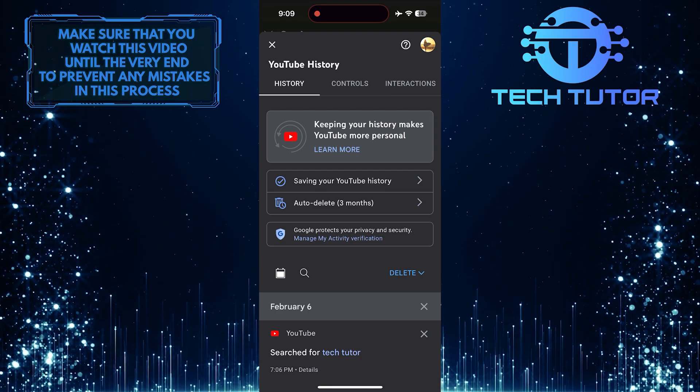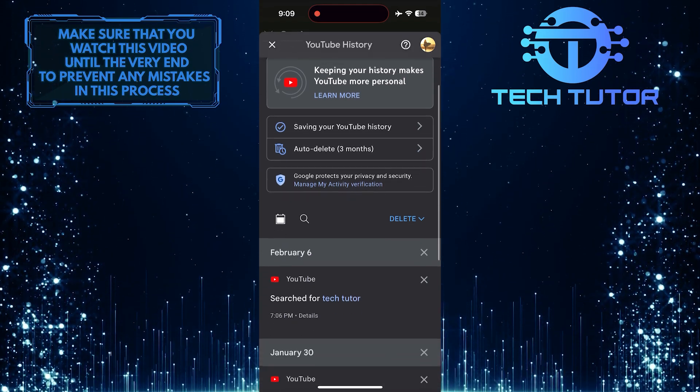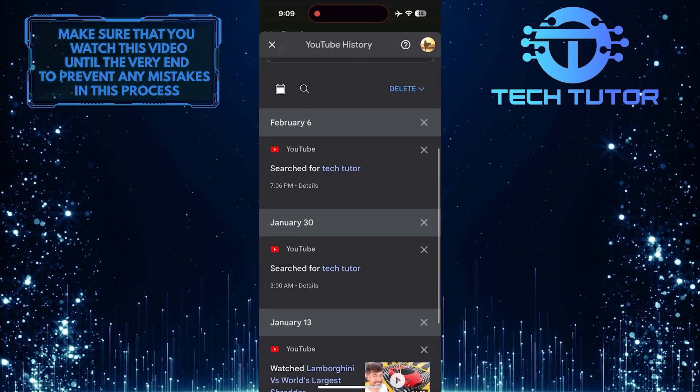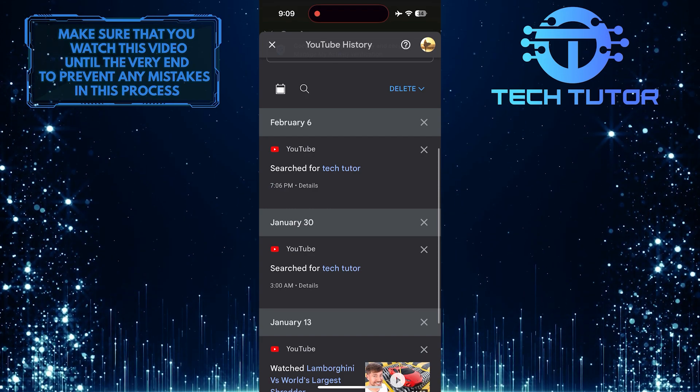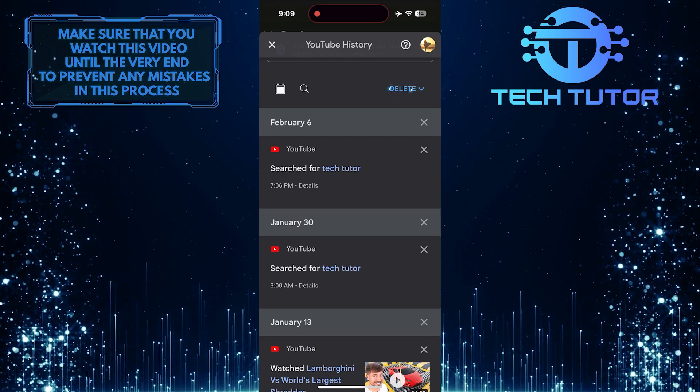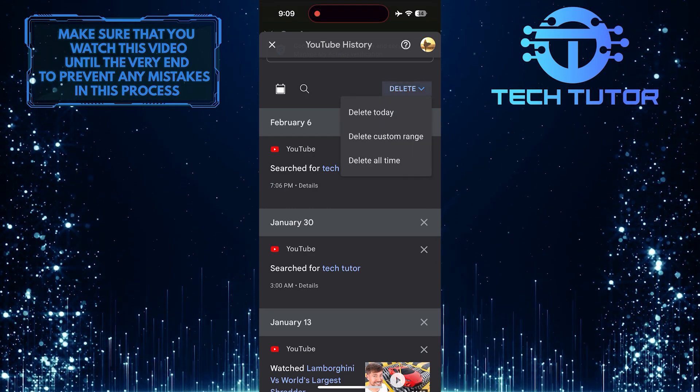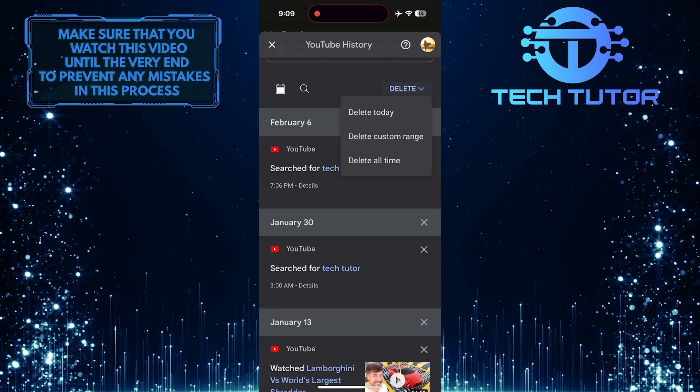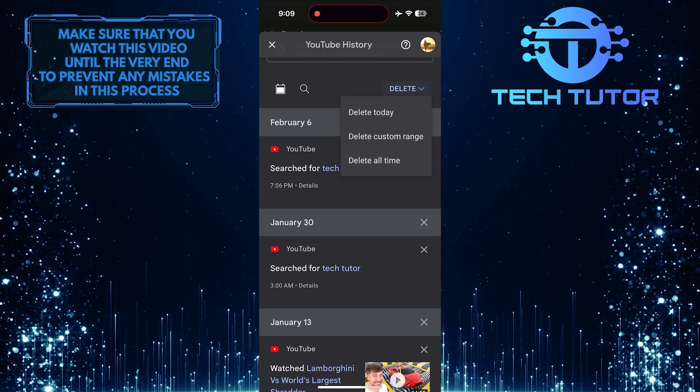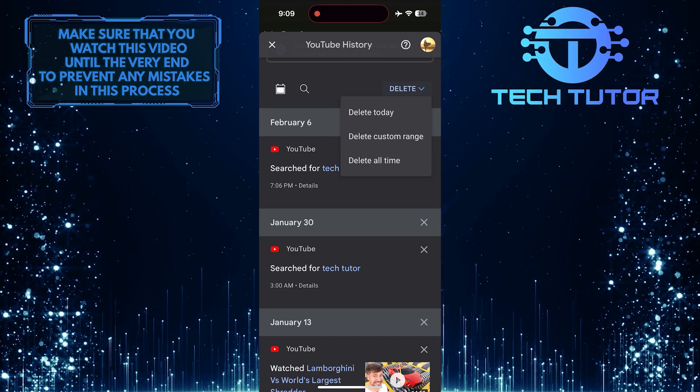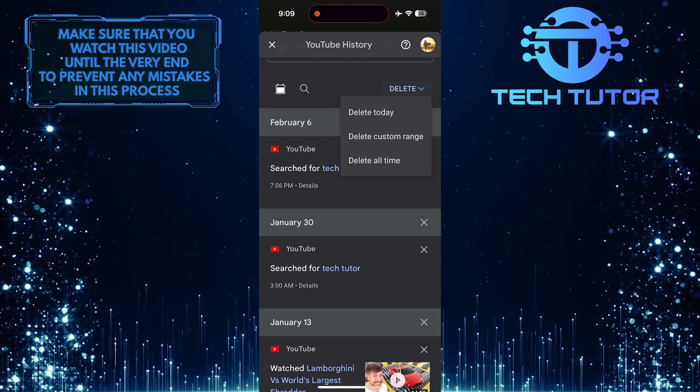Now you'll be able to see all of your YouTube history. To delete your search history on YouTube, simply tap Delete and then select the time frame. You can delete today's history, select and delete a custom range, or delete all time history.